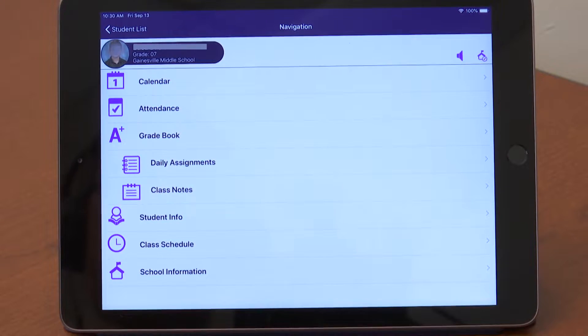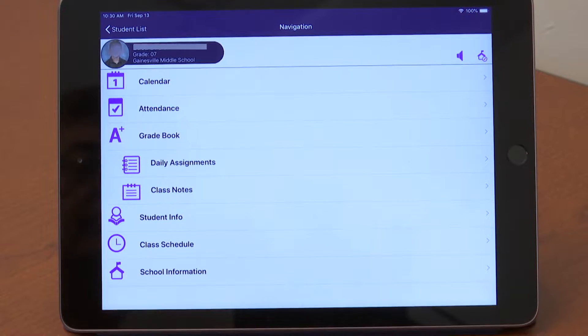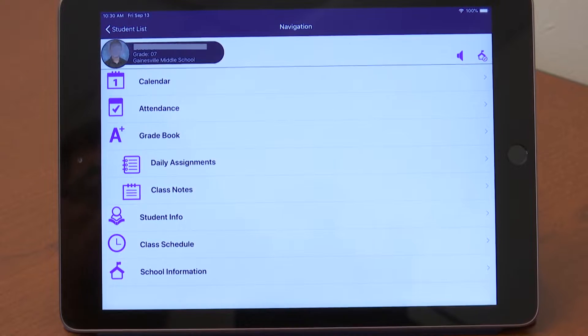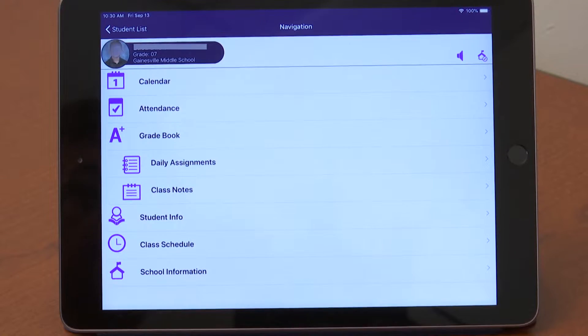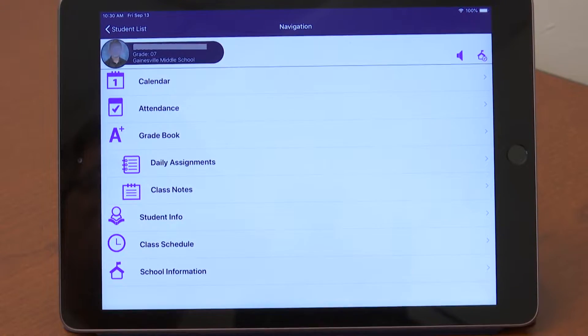These issues only affect ParentVUE mobile application. If you access through the web, you will not be impacted. So let me help you find your student grades.